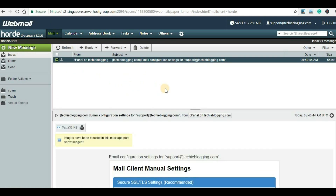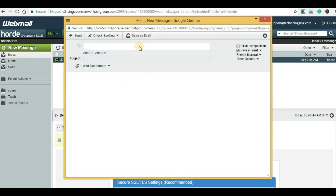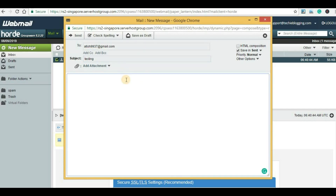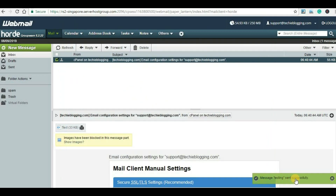Now we have created a mail account. Let's see whether this is working properly or not. For that, we will send a mail to our public email address. We can click on New Message. Under the To section we will type our public email address. Under Subject let's give it as 'testing', and under the body section also let's type 'testing'. Once we do that we will click on Send — message 'testing' sent successfully.